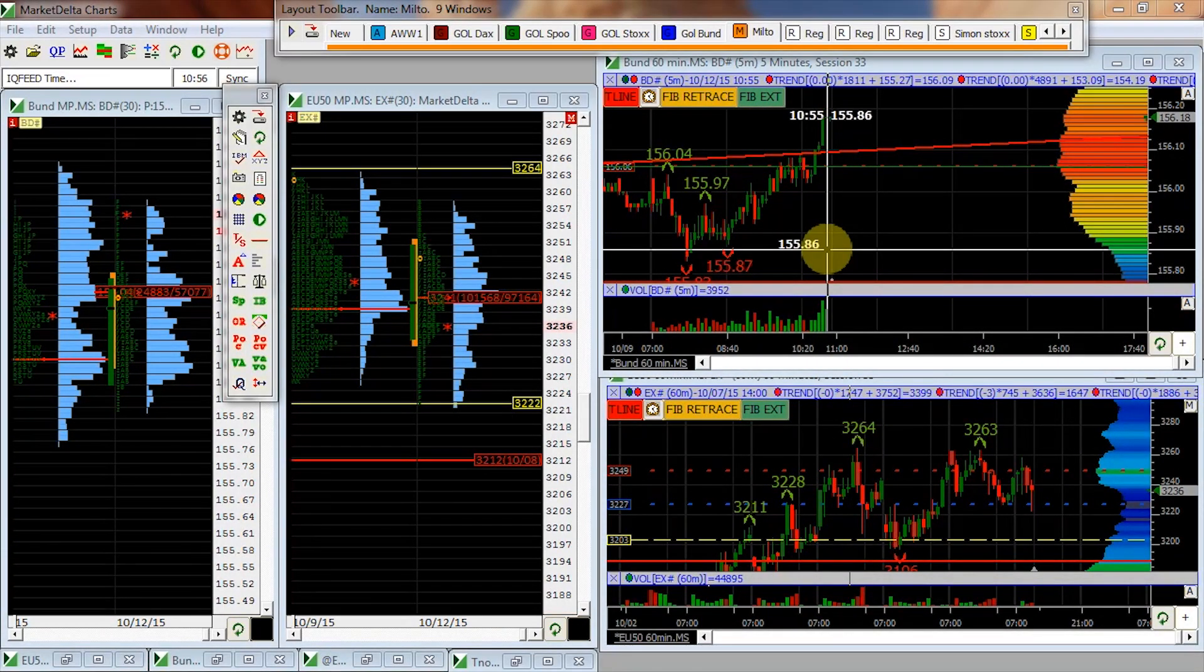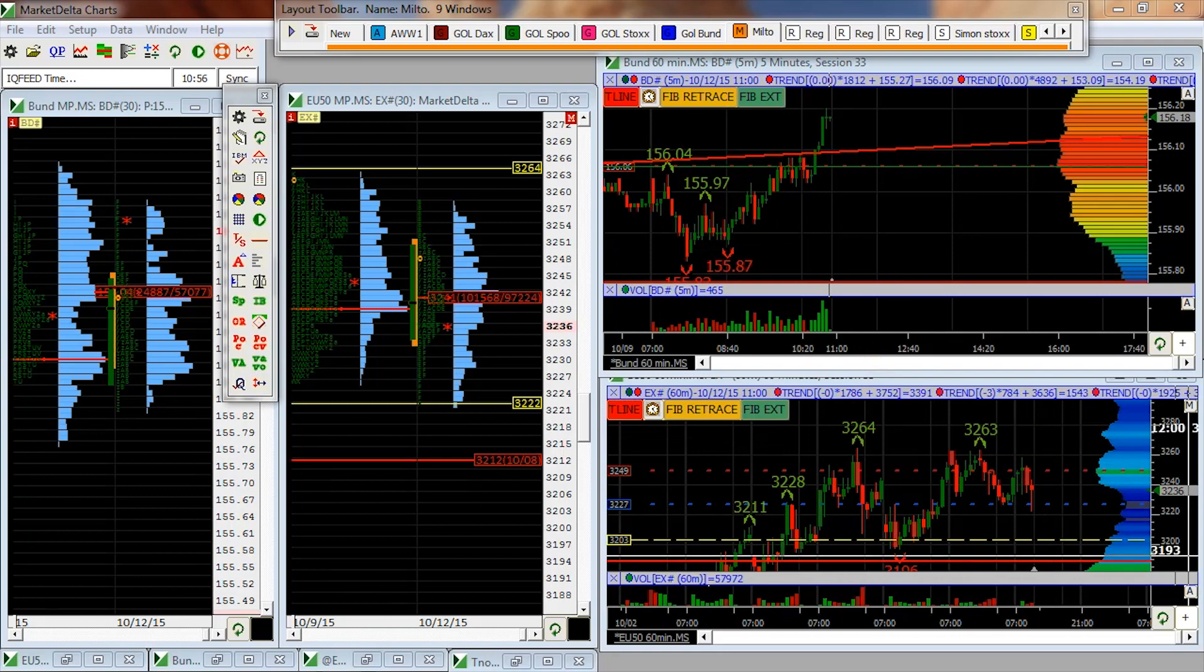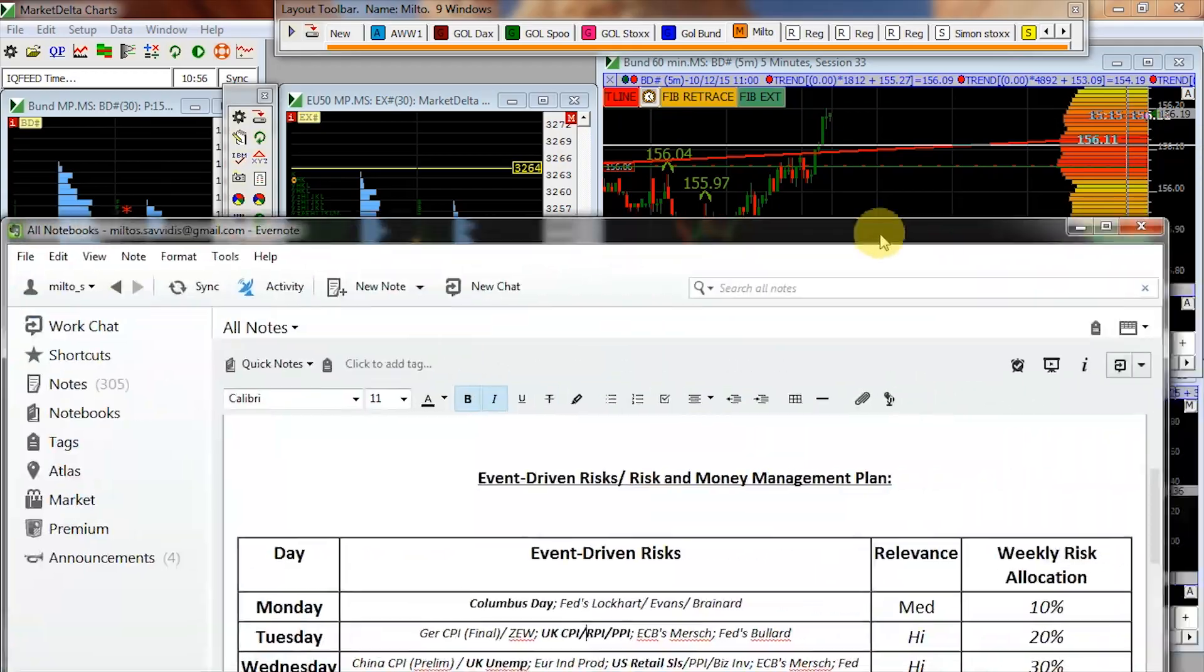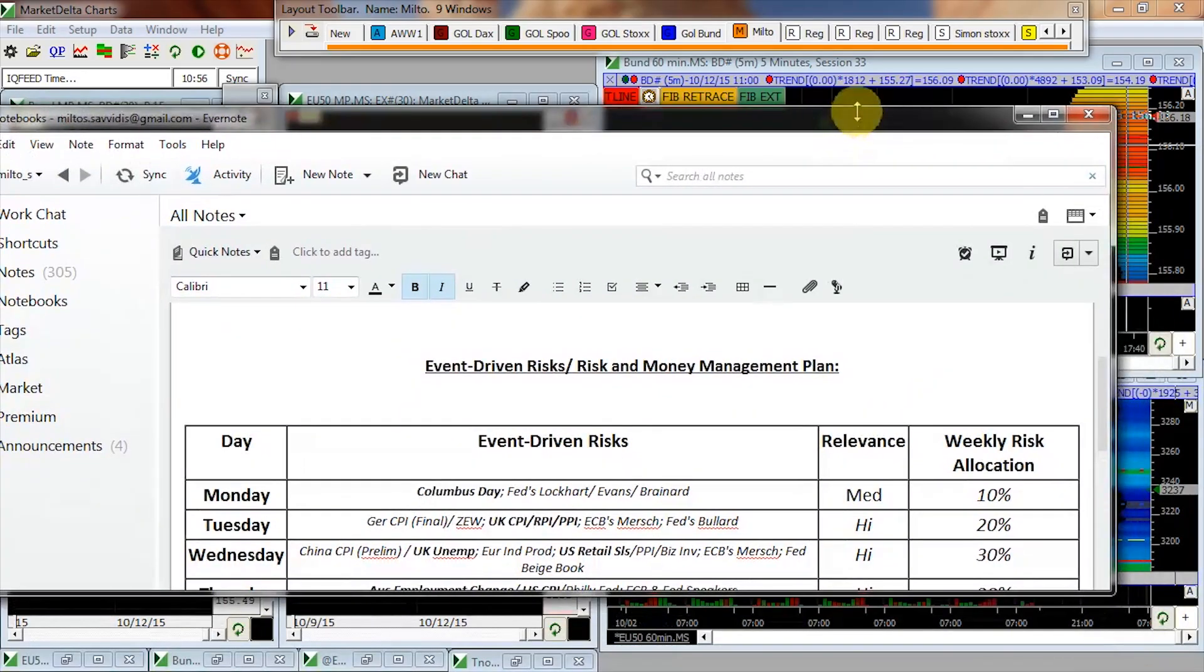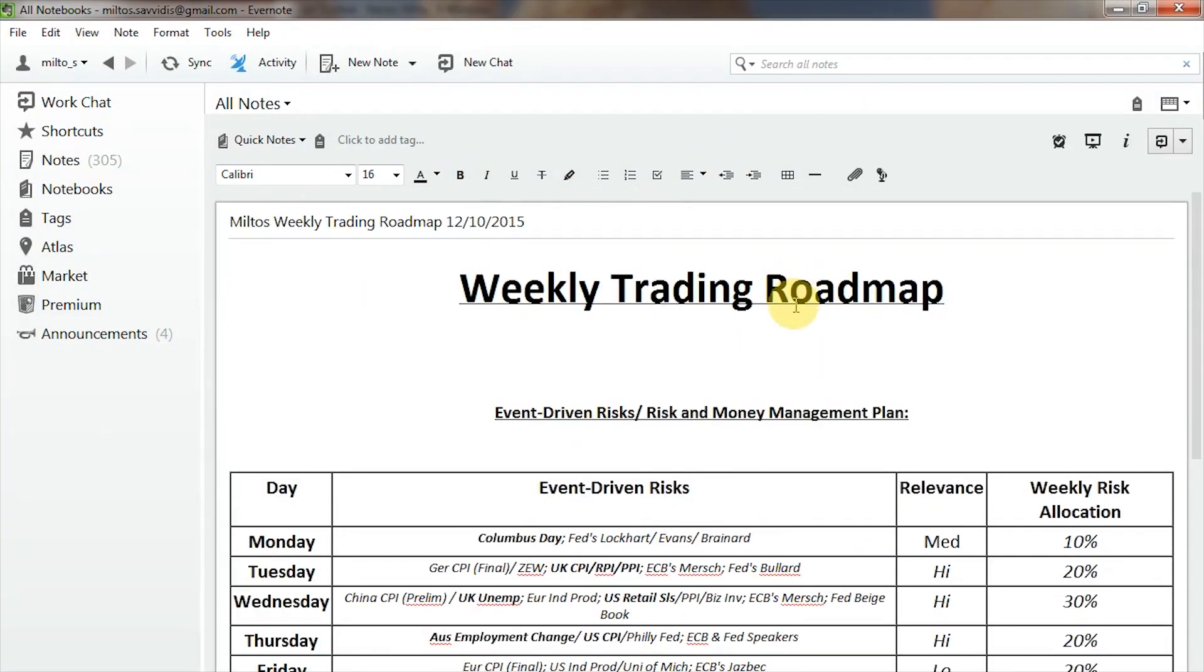Okay, hello everyone. Hello to the Futex Traders and everyone listening to us outside of our offices. We're going through the weekly trading roadmap for the week starting the 12th of October 2015. We're going to take a quick look at some of the event-driven risks that we have this week and how we're going to be effectively managing our risk and money ahead of the week. Obviously, this is all my personal plan, so this will largely vary from trader to trader. But we're going to be taking a look also at the Eurostox 50 and Bund futures to see whether they're lining up for any potential opportunities this week.